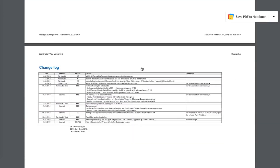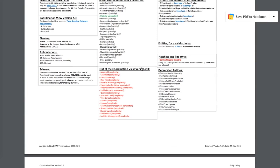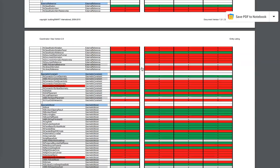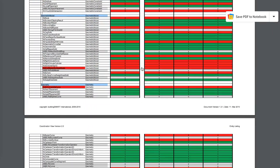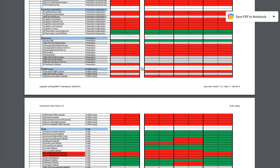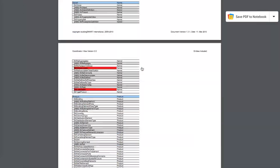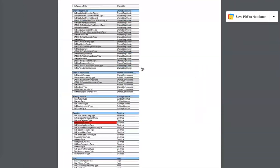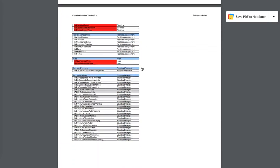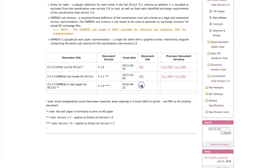The coordination view from buildingSMART is also the subset of IFC that is used for official buildingSMART IFC certification of software. Please note that certification is done on import and export of IFC according to a model view definition, and not for the full IFC schema.